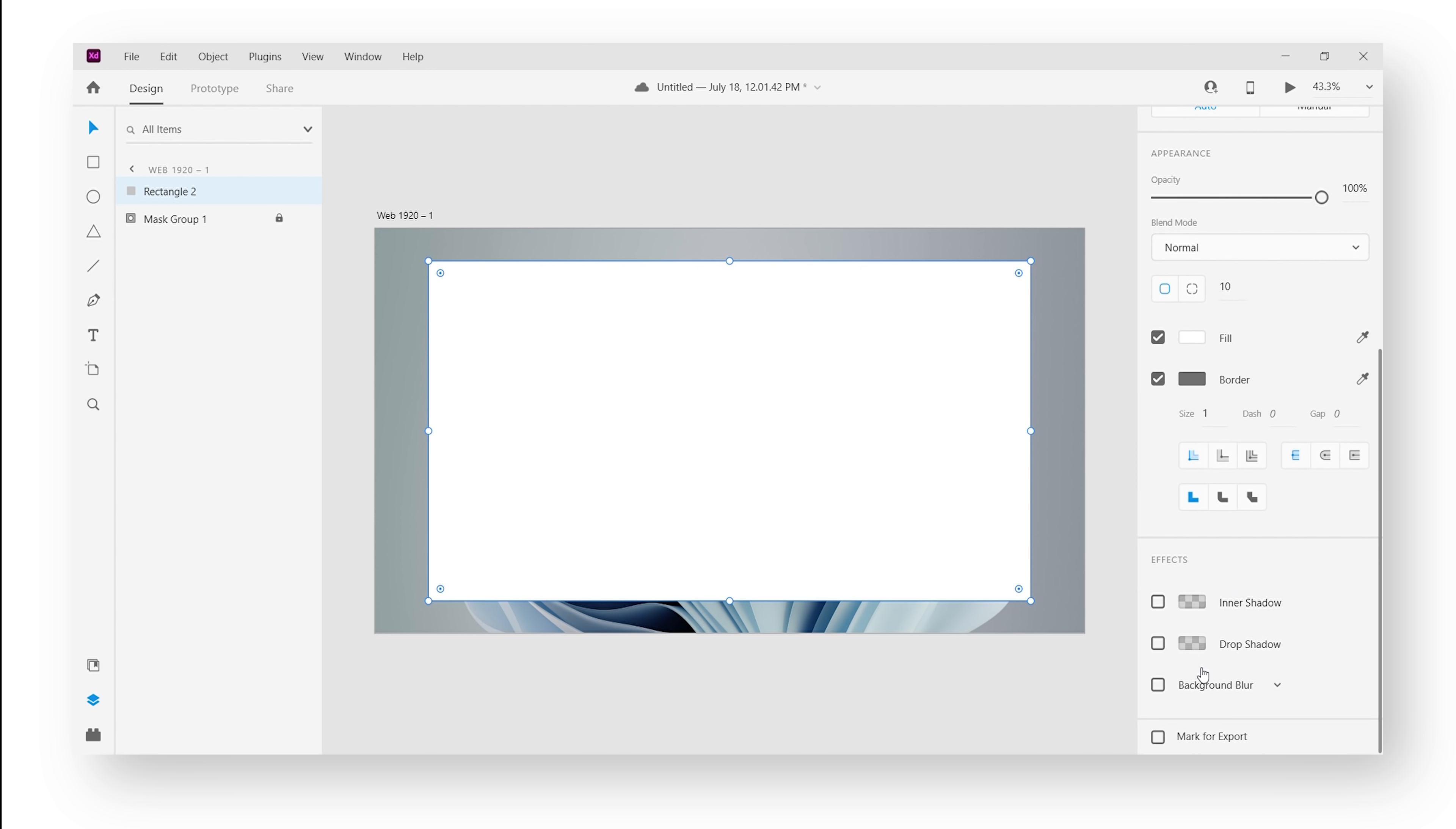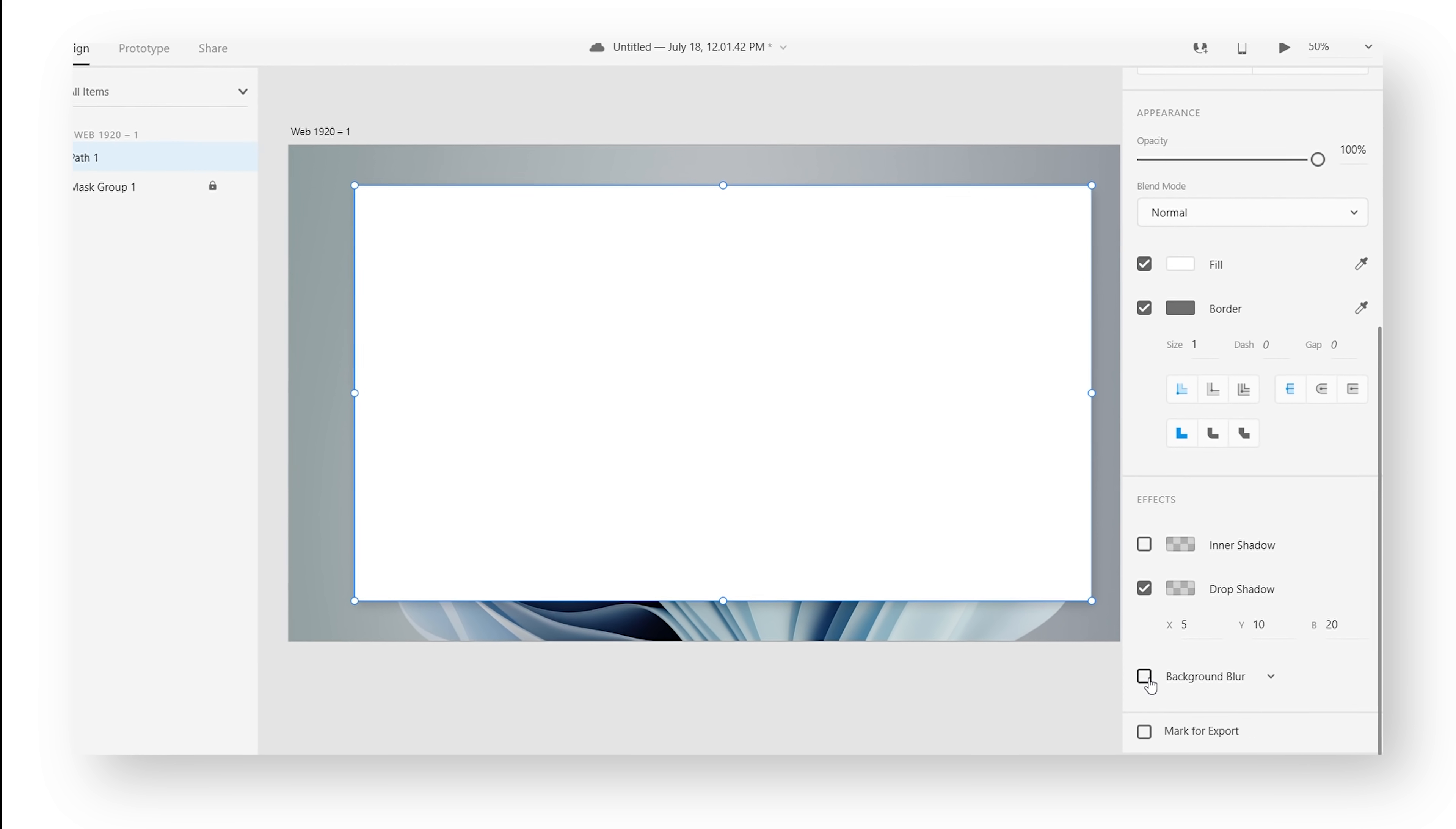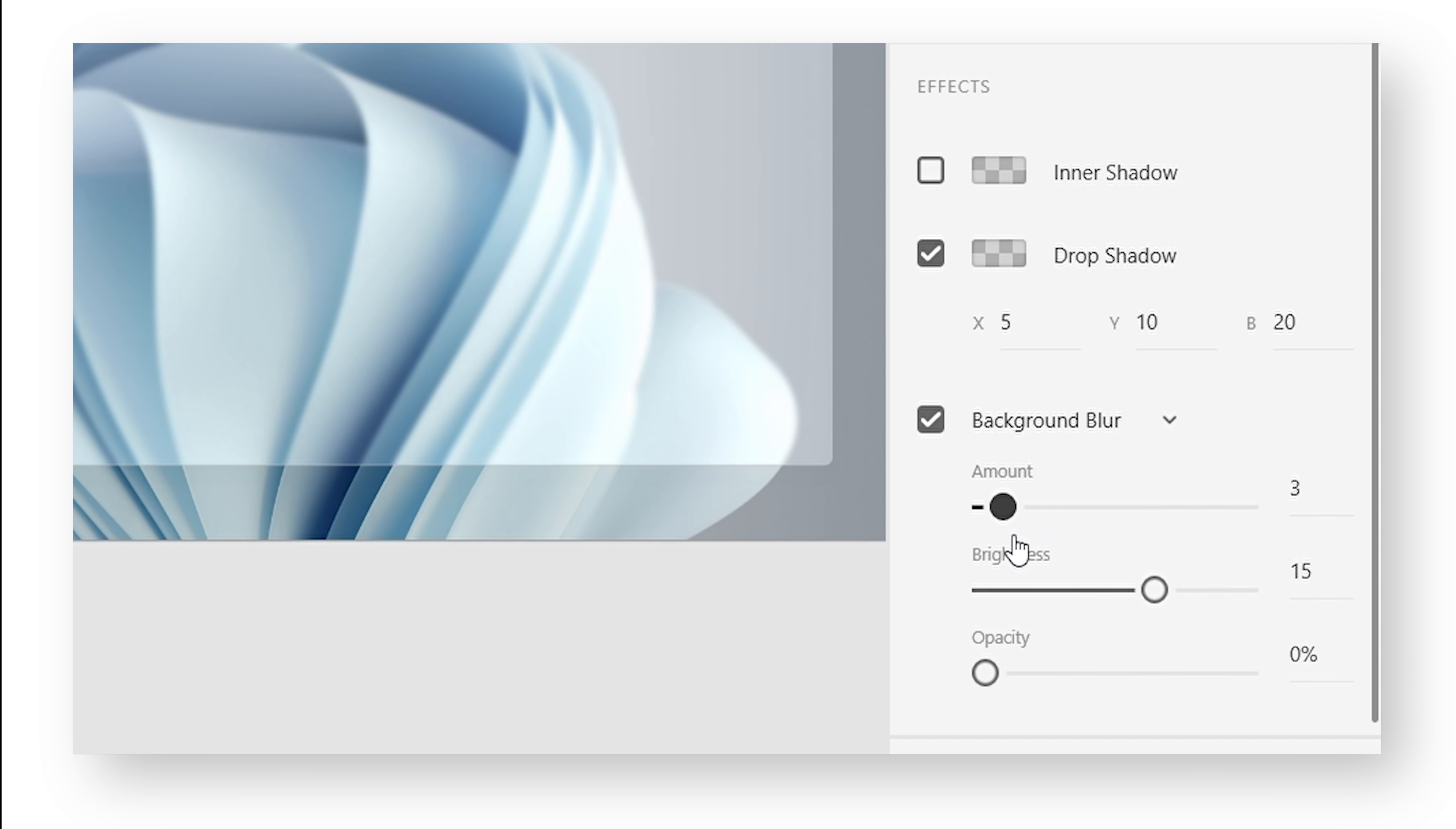Now there's actually only two things you need to get a glass look: add a shadow and a background blur. Select your rectangle and on your right you'll get both options. You can adjust the parameters according to the look you want to create, but for now I'm going to leave the values to these.